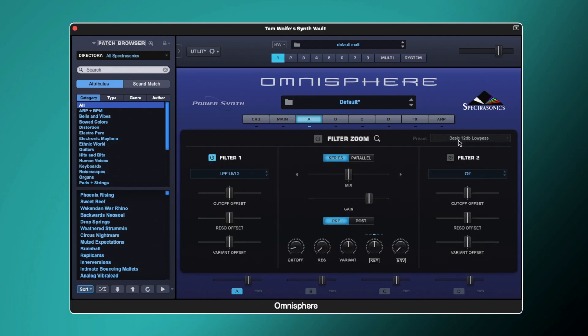And if we click this zoom button here, you can see all the controls that this filter has. The filter in Omnisphere is split up into three different parts: we've got filter one, filter two, and then the overall filter controls in the center here.